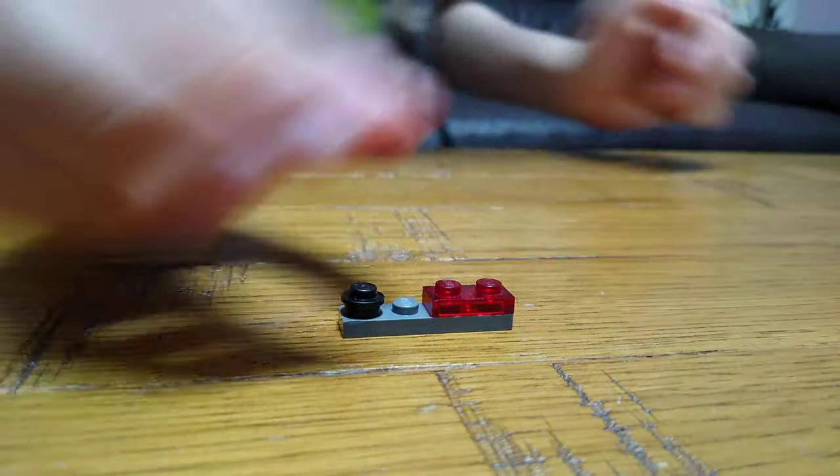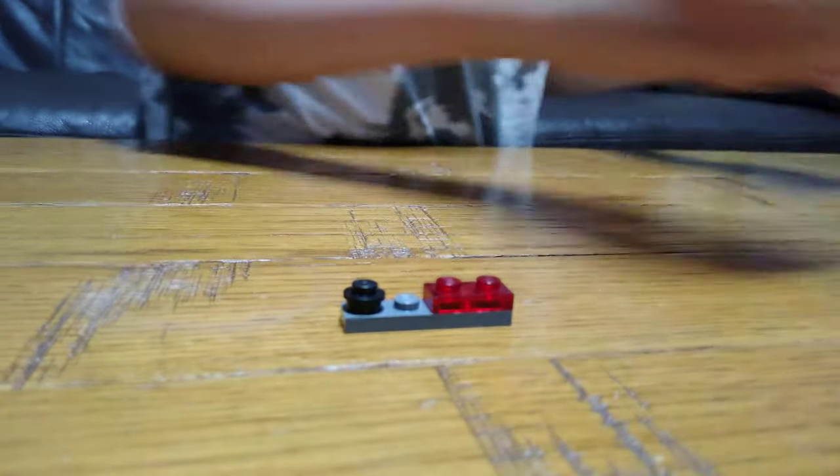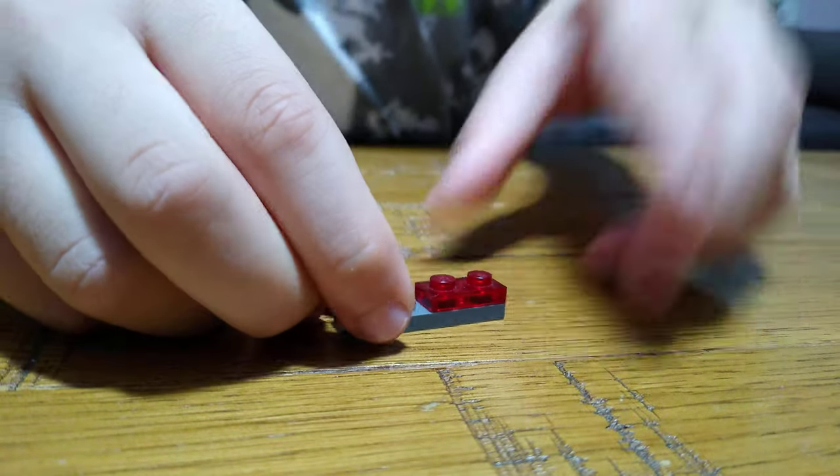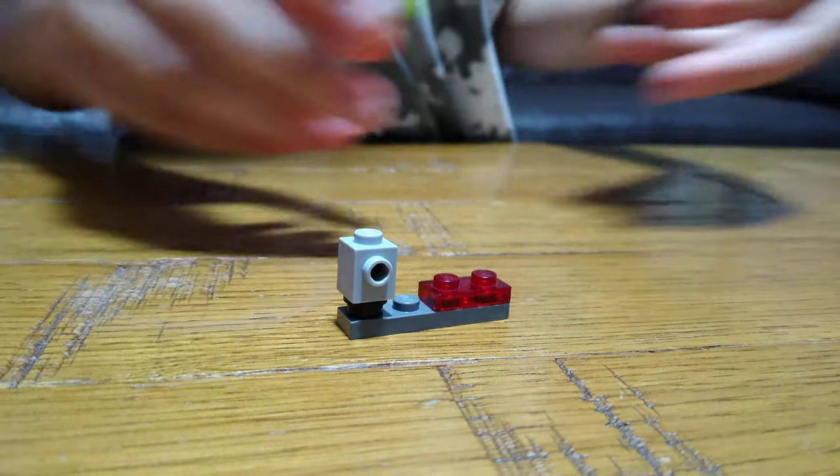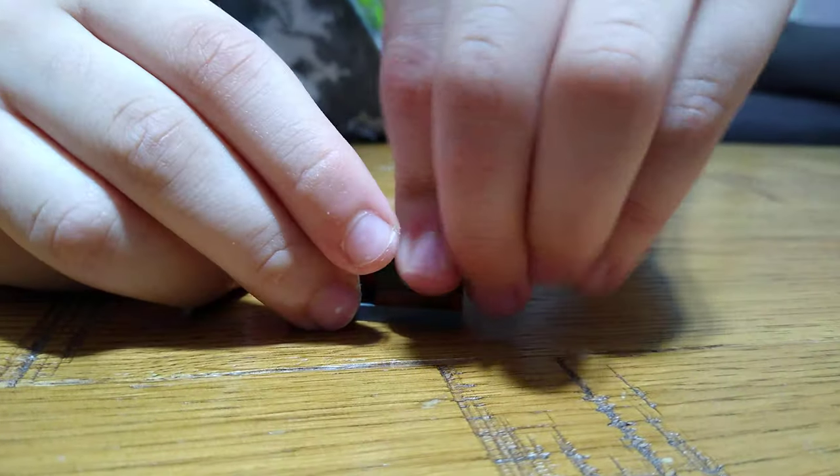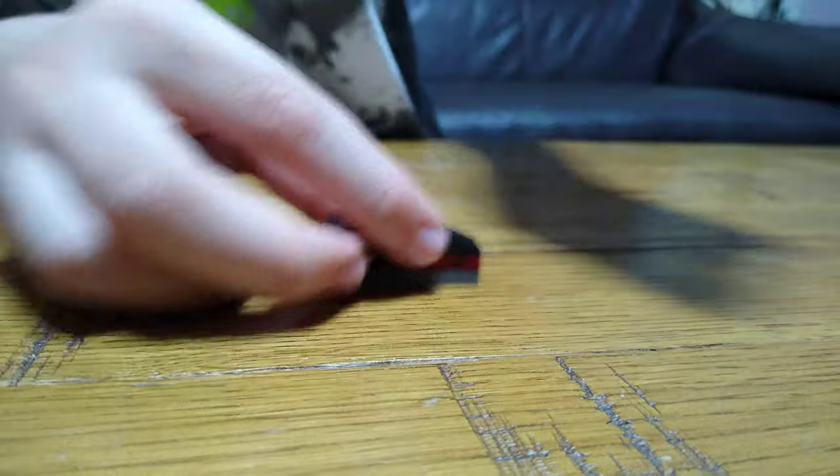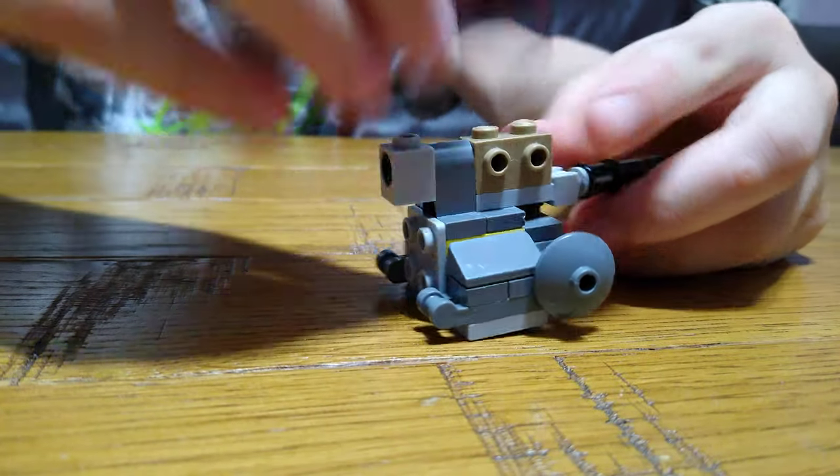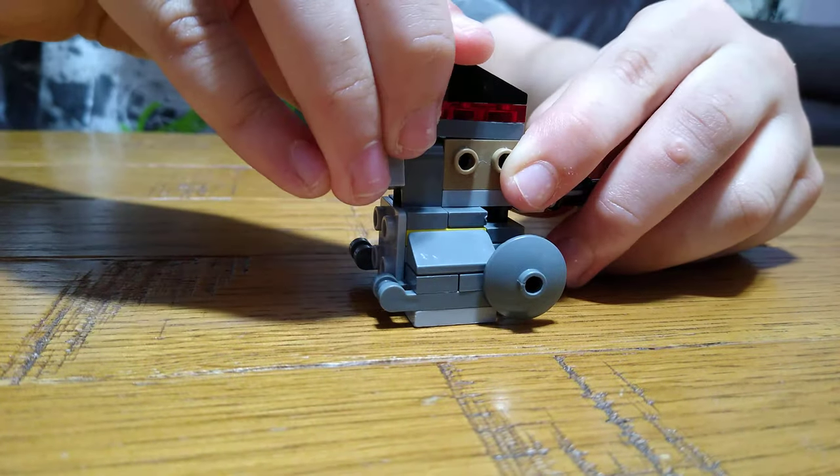Now we're making the head of the AT-ST where the driver sits. And now get the build back, put this on top.